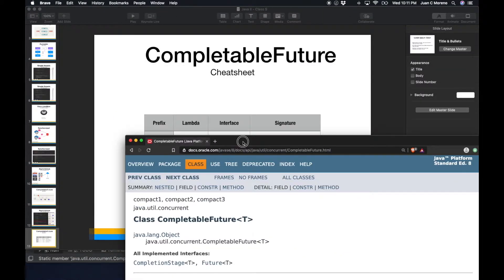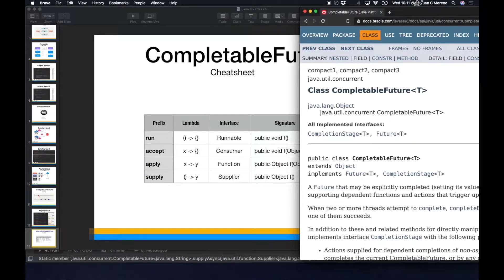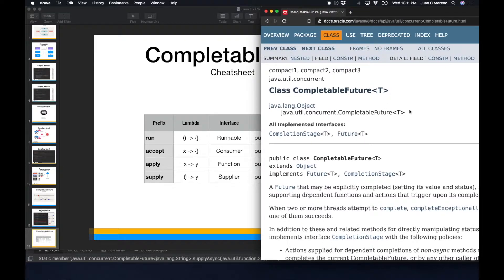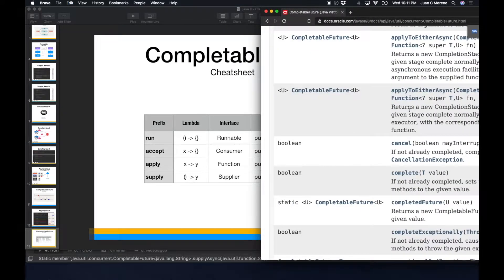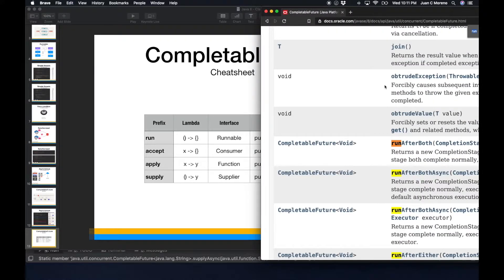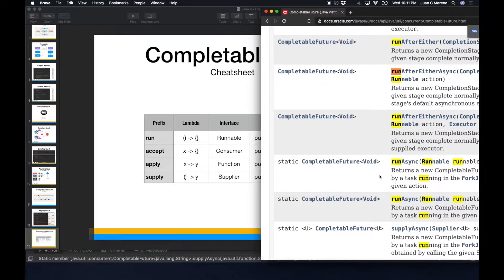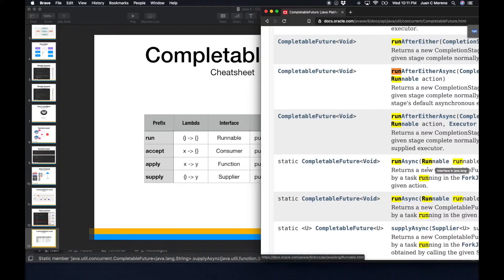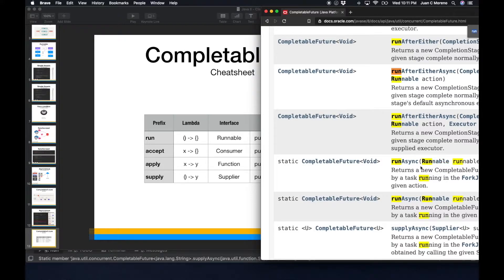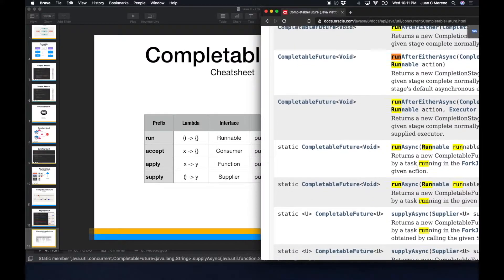we're going to see that functions that have the word run, run async, it's going to receive a runnable. That means a thread class. We can actually use a thread class for this and it's going to execute it.